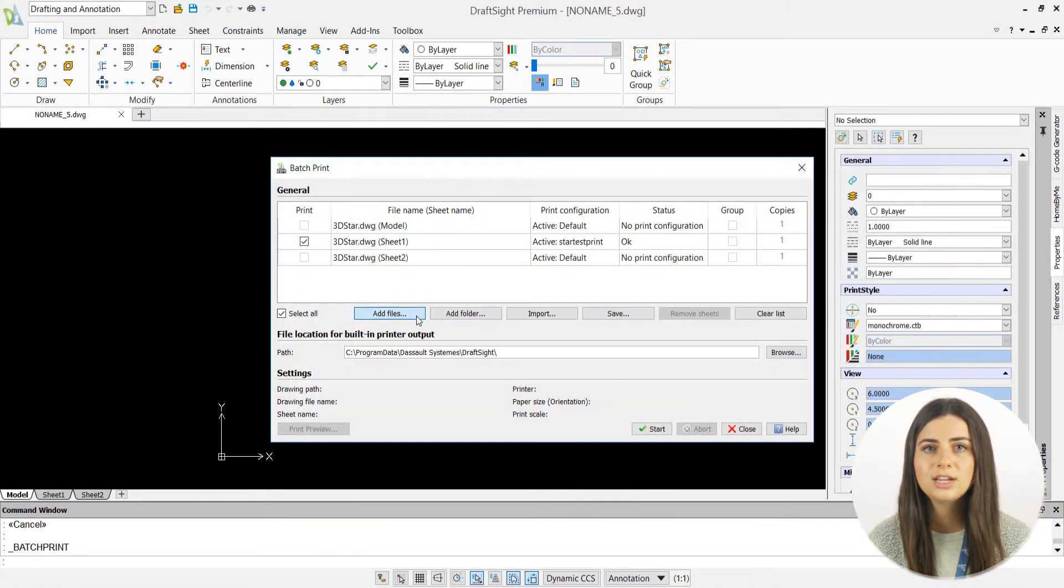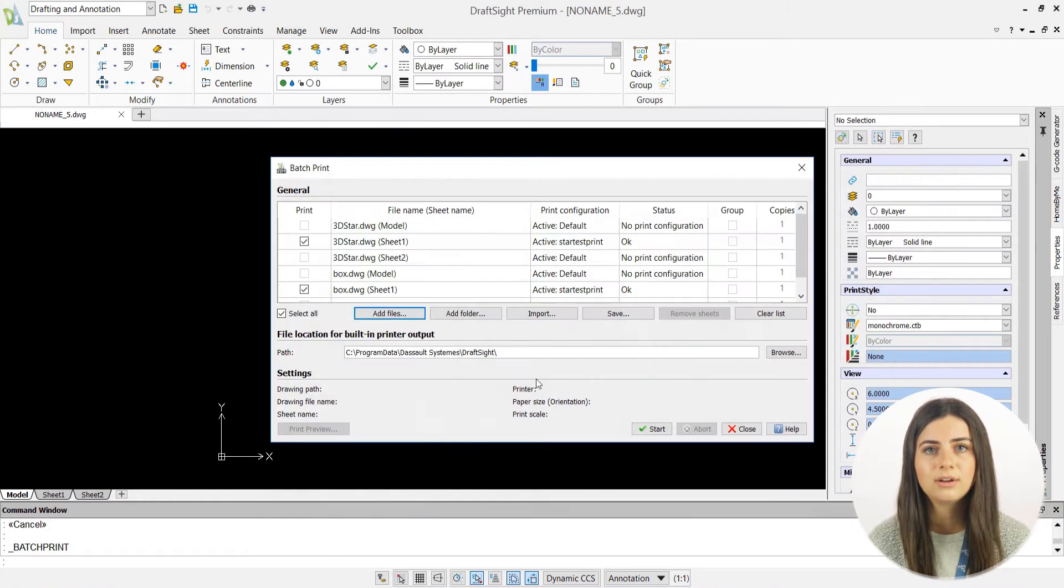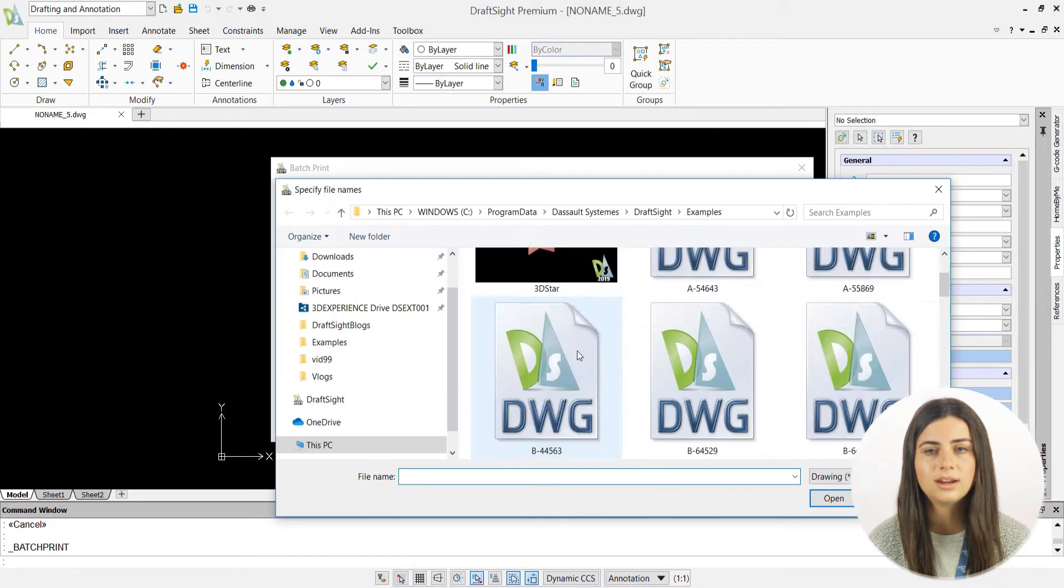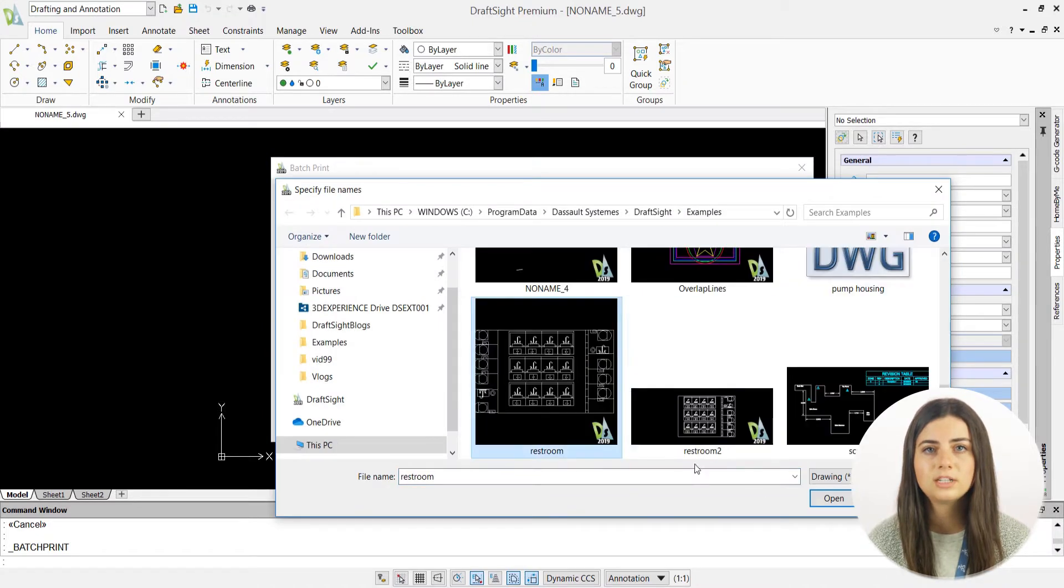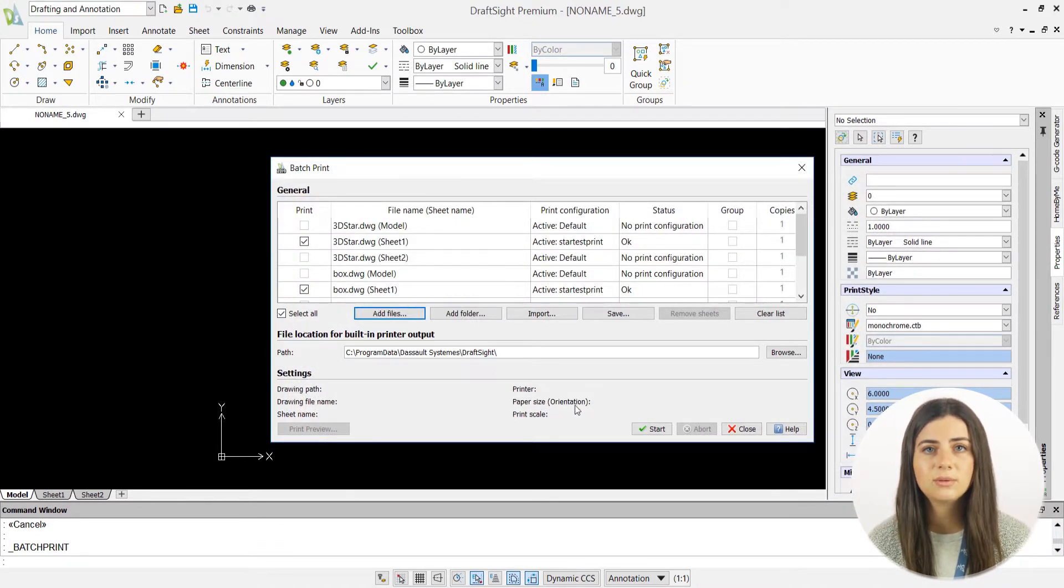Also note that every sheet in your batch print must have a print configuration assigned to it in order for it to be included. Once you're satisfied with your list of drafts, press start.